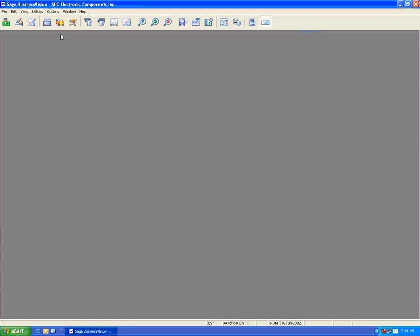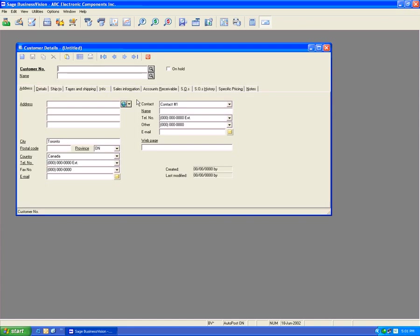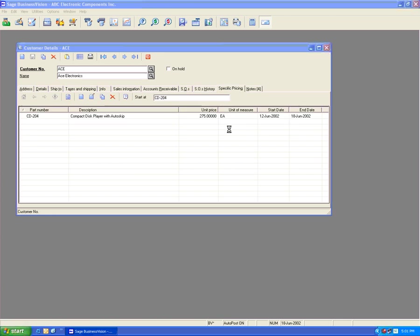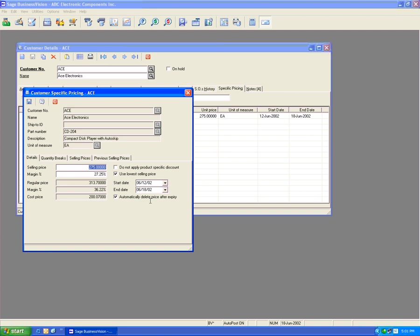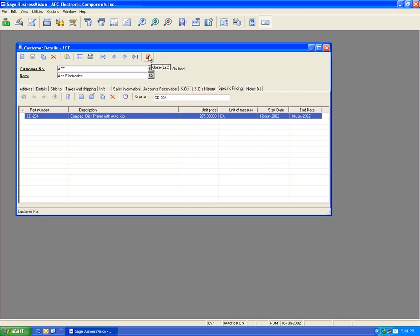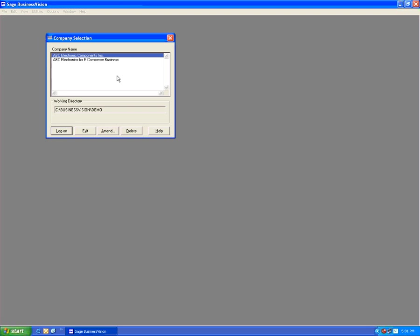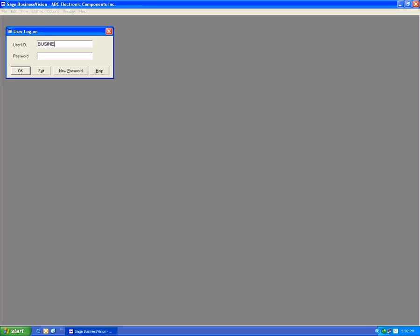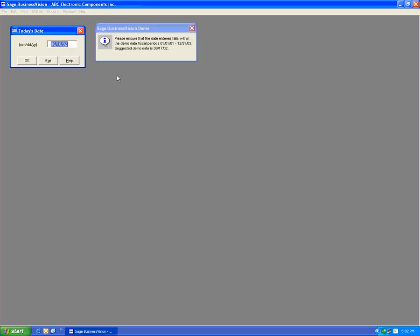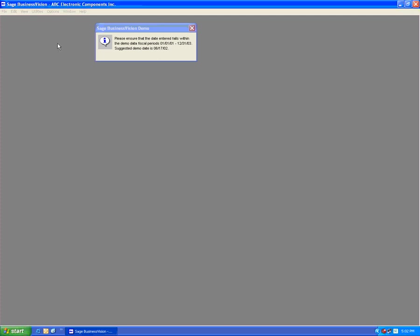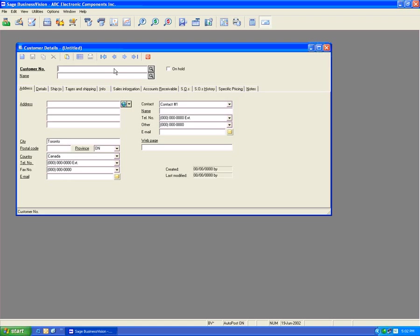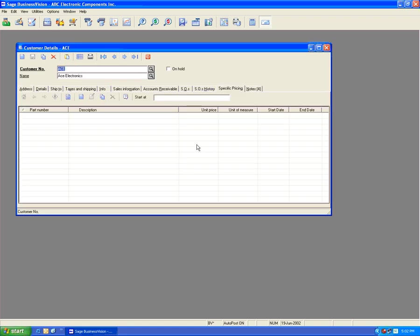Earlier we saw that we set the customer-specific price to automatically delete after June 18th. We were logged in as June 18th — let's log in as June 19th and go to ACE Electronics. The specific pricing will now show that it has been deleted.